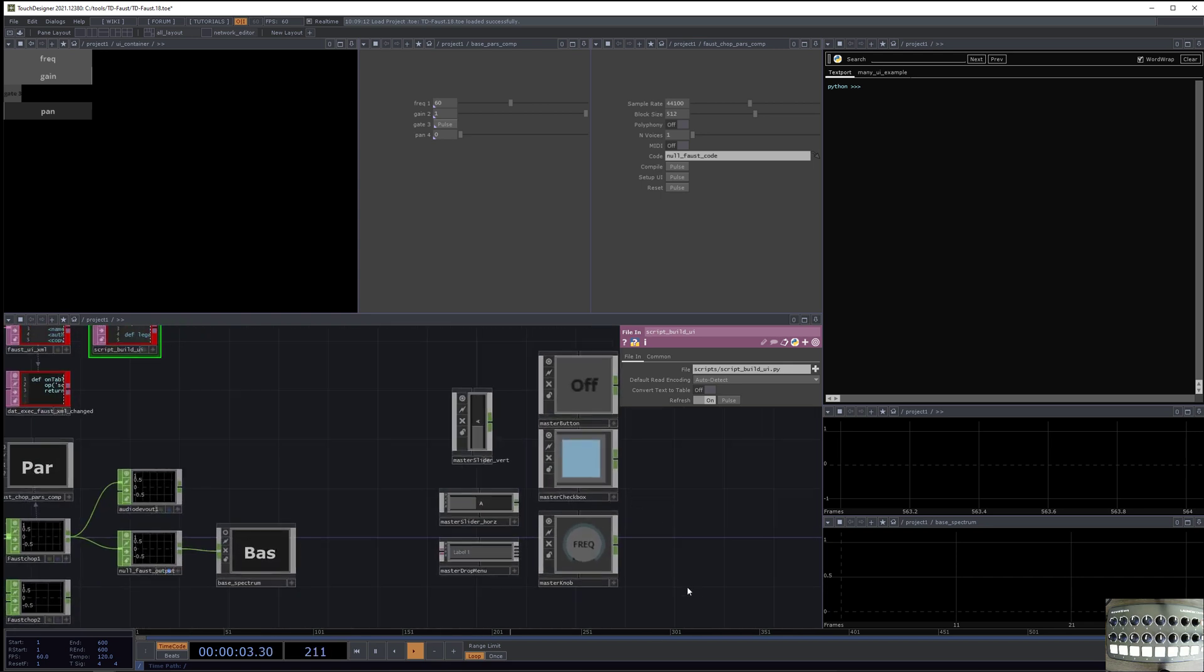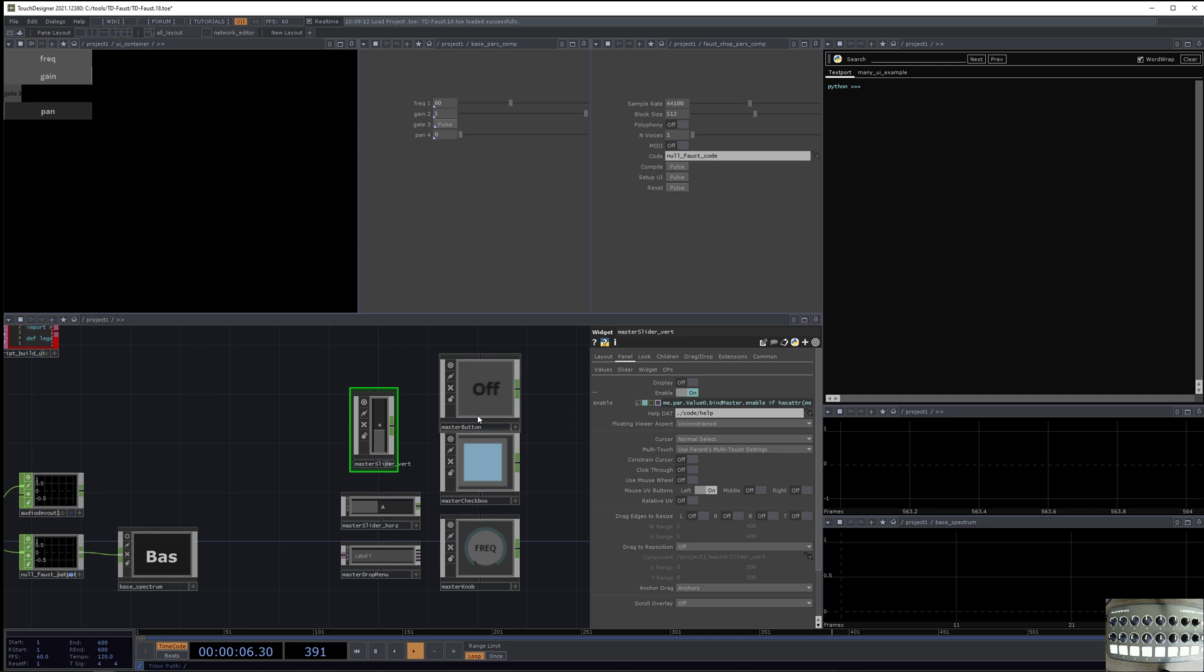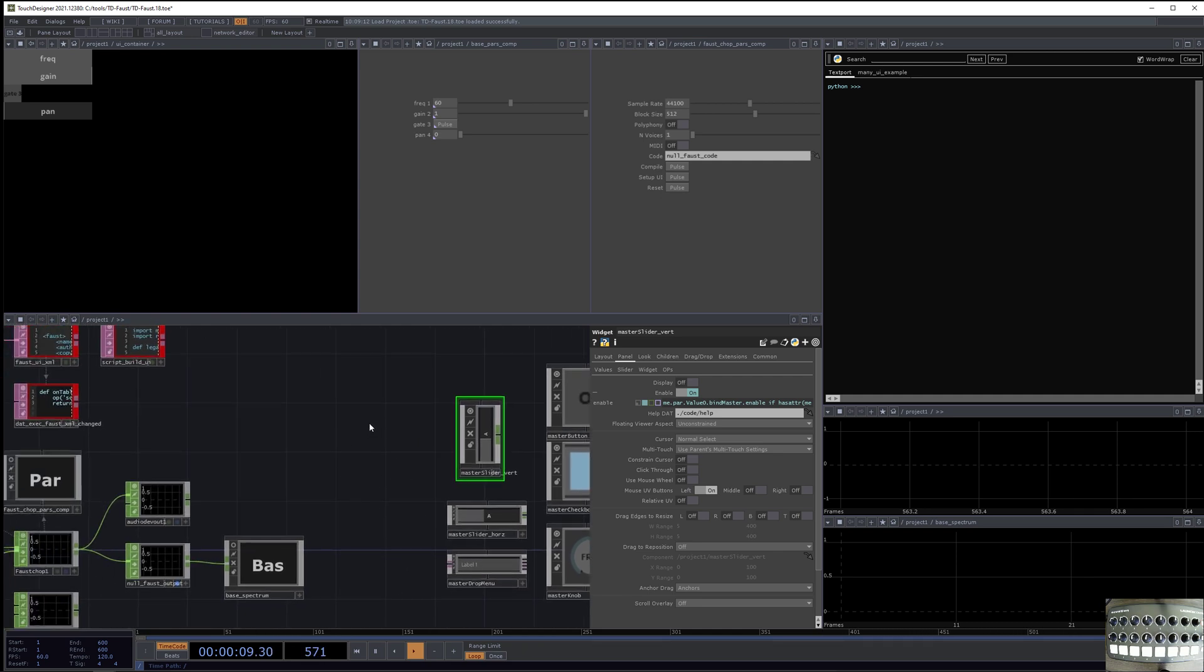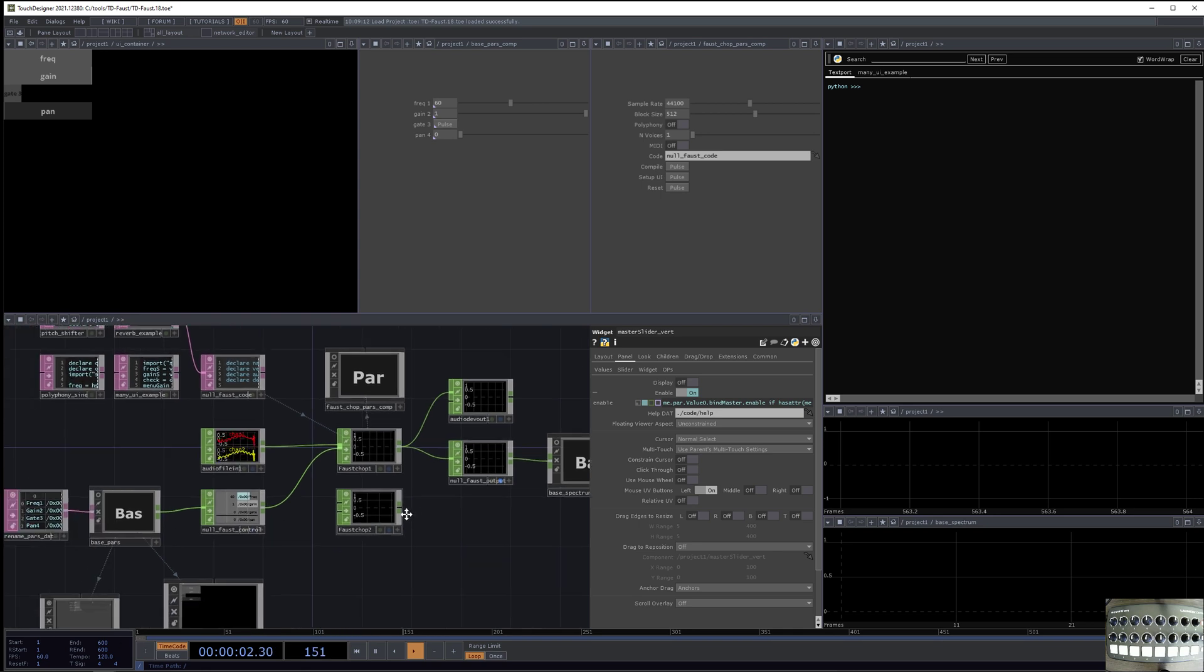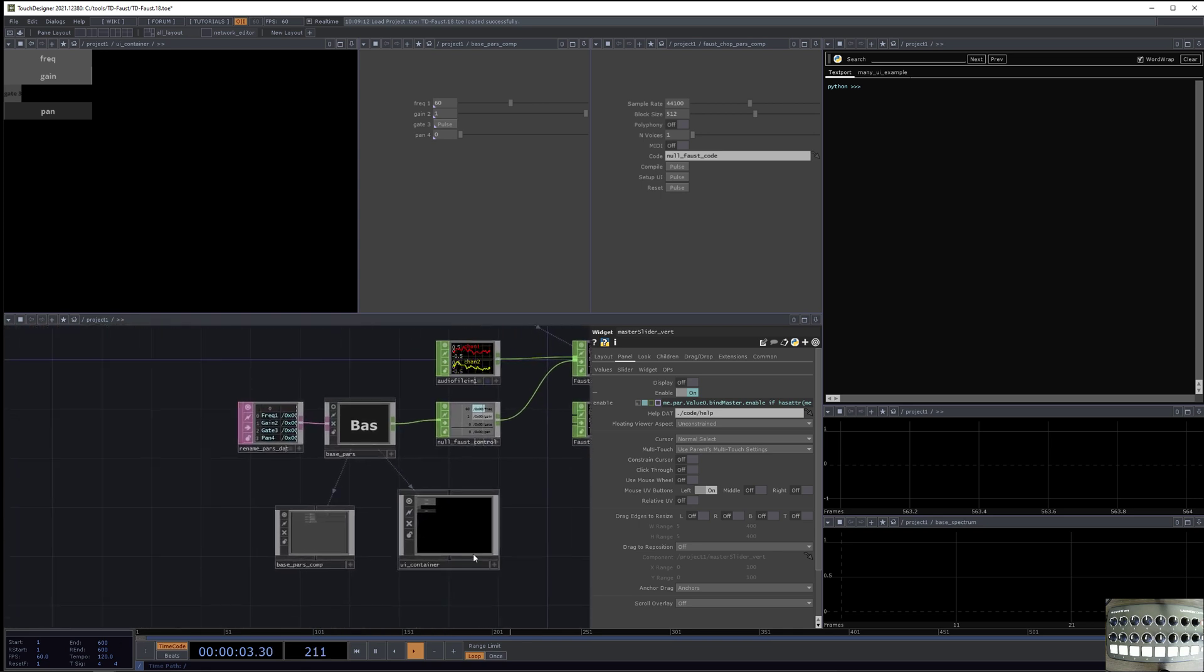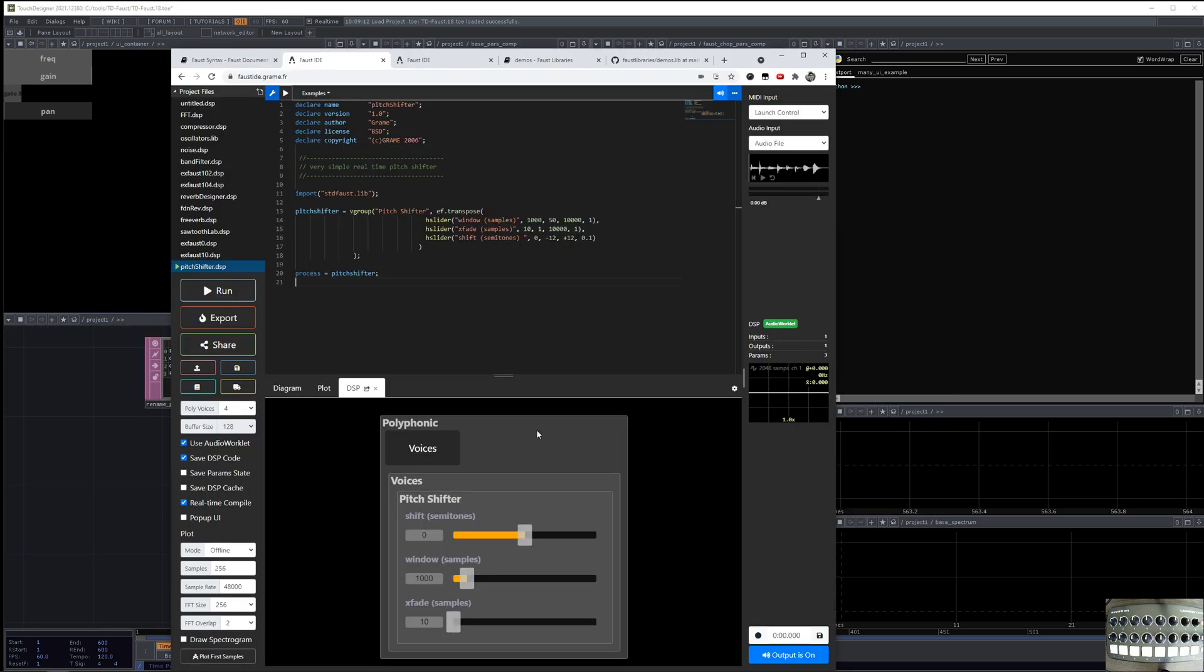So what script build UI does is it goes through that XML file and parses it, and then it takes these kind of buttons, button, checkbox, knob, and it makes a TouchDesigner UI over here in the UI container based on the code that you wrote.